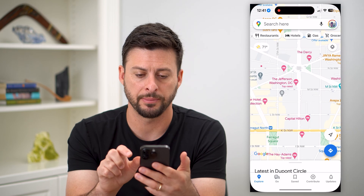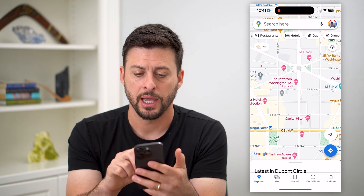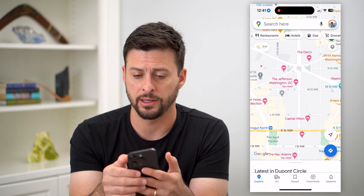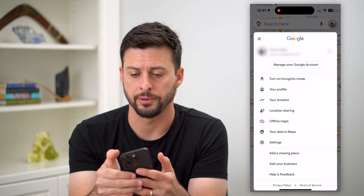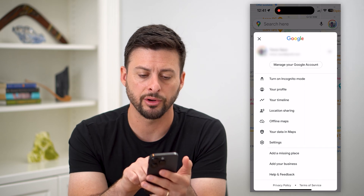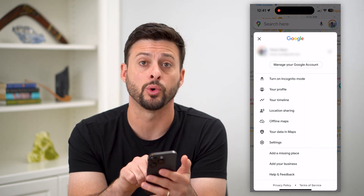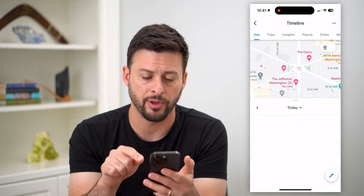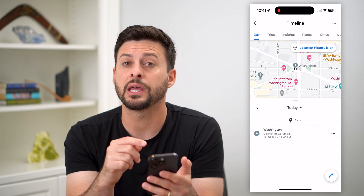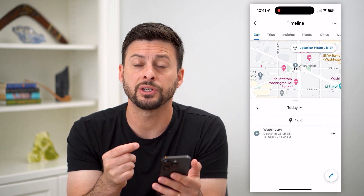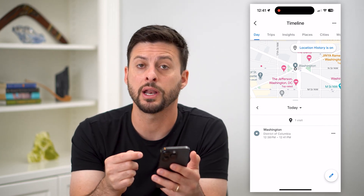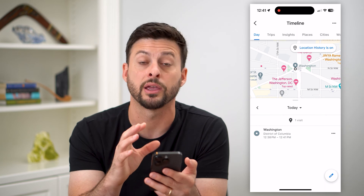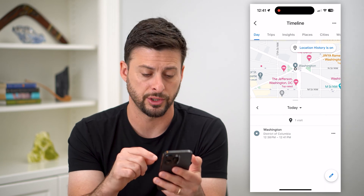Let's hop into Google Maps here and we're going to tap on our profile icon at the top right. You can see right under your profile is your timeline. Tap on that, and you need to make sure that your location is turned on so that it can always track your location.